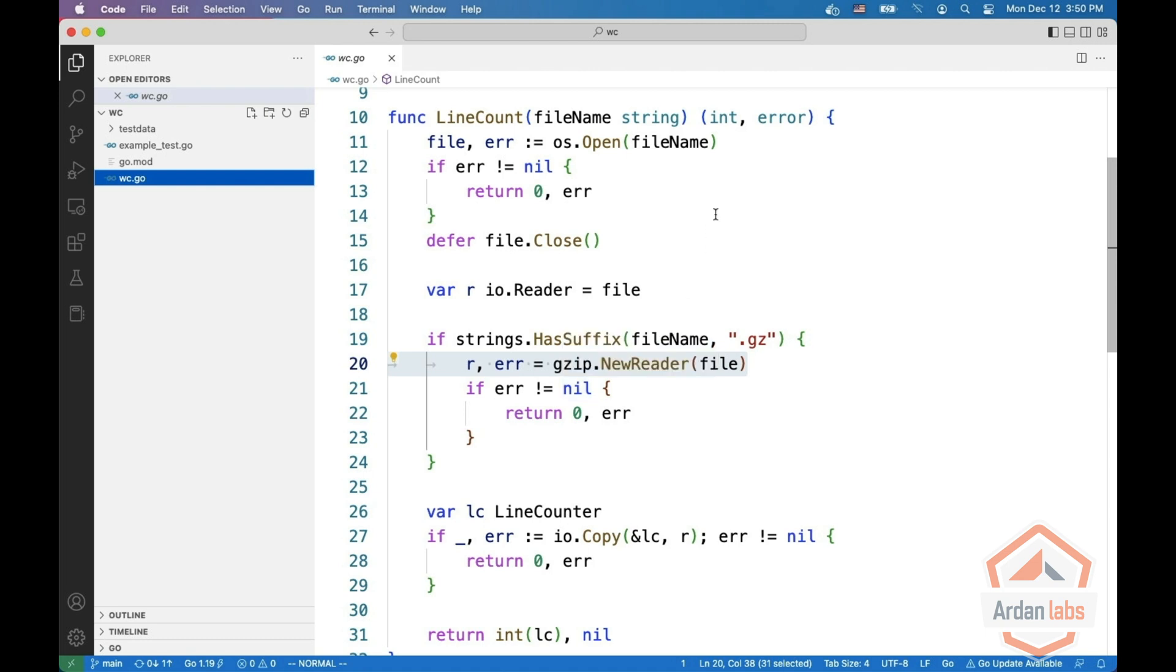This time we're going to look at a function that counts lines in a file, and this file can be either compressed or not compressed.